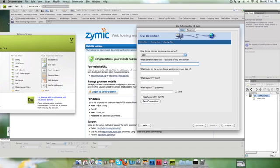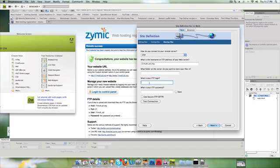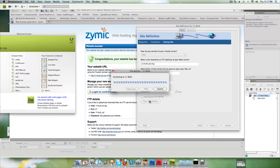The hostname is down here: 11multi.zzl.org. Ignore the 'what folder on the server do you want to store your files in' at the moment. What is my FTP login? My FTP login is my username here, which is 11multi_zzl, and my password is the one that I entered when I signed up. Now if I test the connection...